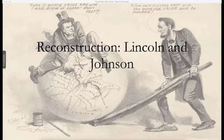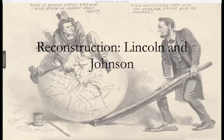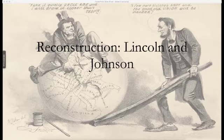Hey everybody, welcome to the second mini lecture for the week — the mini lecture on the reconstruction programs of Abraham Lincoln and Andrew Johnson. The previous mini lecture looked at the Republican plan for economic growth which depended on widespread industrialization and western settler colonialism.